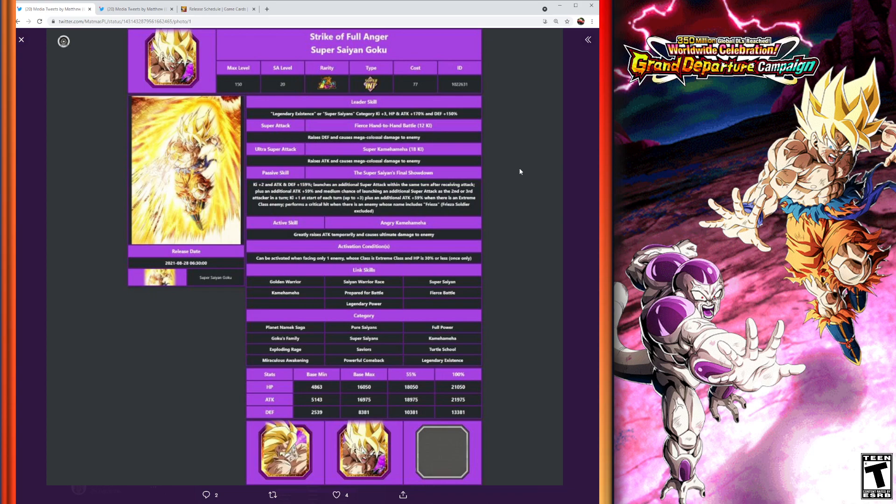Infinite stacking for defense and attack. Great percentage for leader skill. And that passive is just all over with additional super attacks, attack and defense buffs, Ki buffs, critical hits for Frieza enemies—or Frieza type teams. It's a great, great unit. And I'm looking forward to this guy coming out.